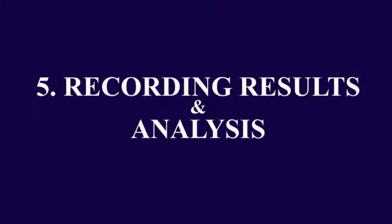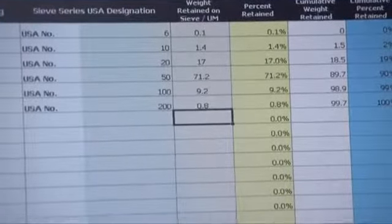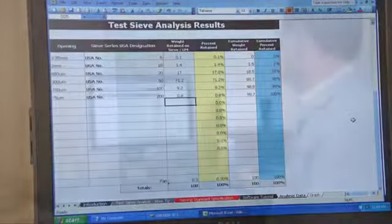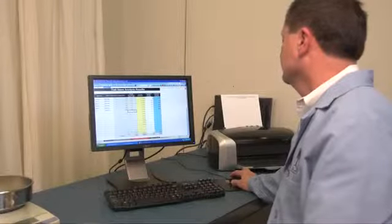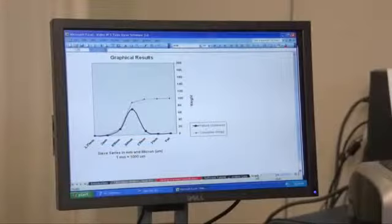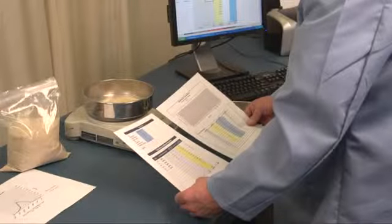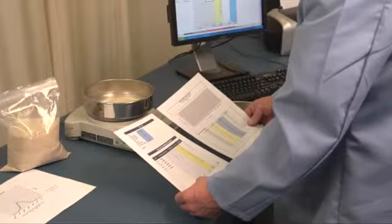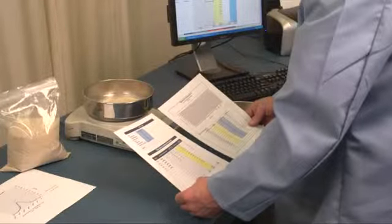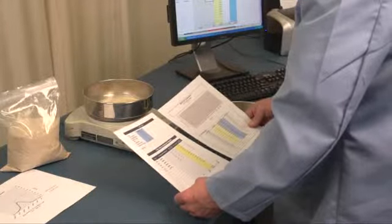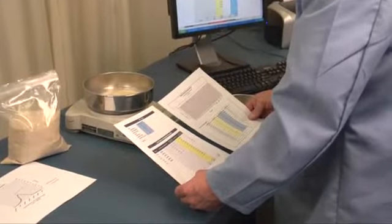Recording Results and Analysis. The final step in the quality control process is the analysis. The W.S. Tyler sieving software will total the recorded weights, calculate cumulative weight retained, and a cumulative percentage retained or passing for each test sieve. In the absence of a software program, the same data must be recorded and then calculated. The software will configure a particle size distribution curve for the records. To begin your analysis, compare the product specification requirements to your results. The recorded data, highlighted in yellow, should be compared to corresponding requirements of the product specification sheet, highlighted in blue, to determine whether or not the size distribution of the sample material is acceptable.